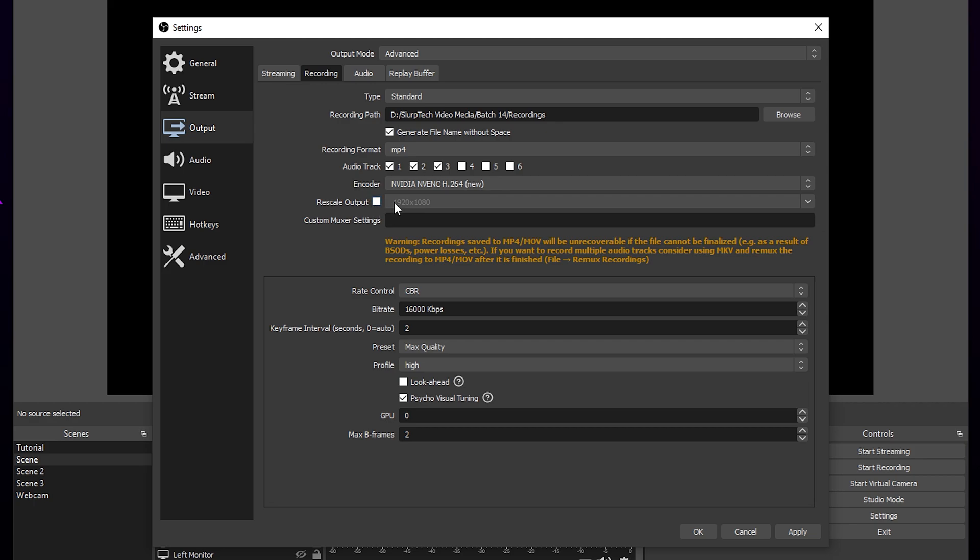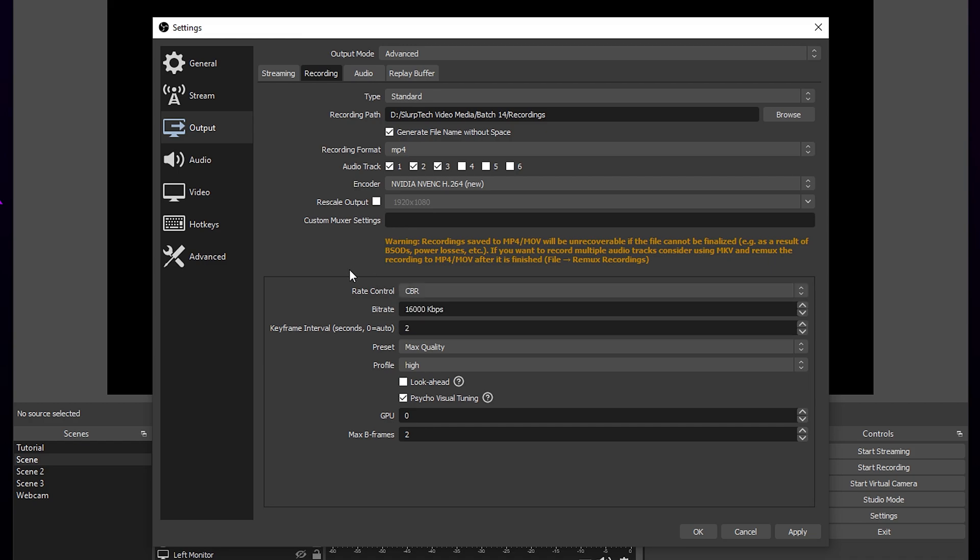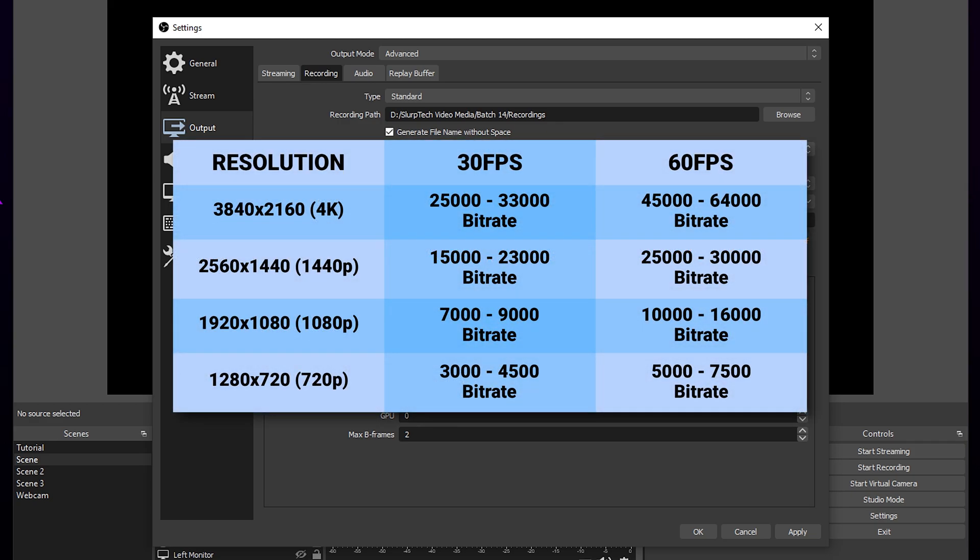Leave rescale output unchecked. Use CBR rate control for a consistent bitrate. Your bitrate will depend on the resolution you set. If you're recording in 1080p, 60fps, then use a bitrate between 10,000 and 16,000. The bitrates for other resolutions will be on screen.